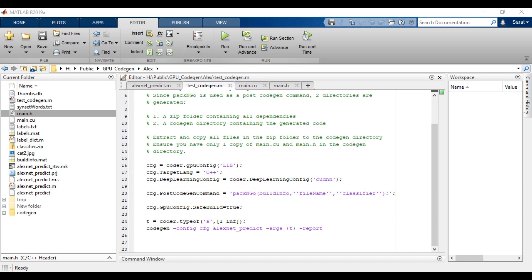Once we've created a MATLAB function, we can use a separate script to generate either a static library, a dynamic library, or an executable. In this case, we're generating a static library. Additionally, we're also using the pack and go function to package the dependencies for the imread function.